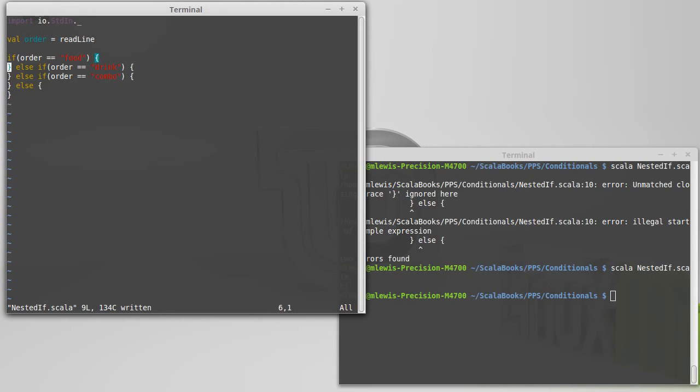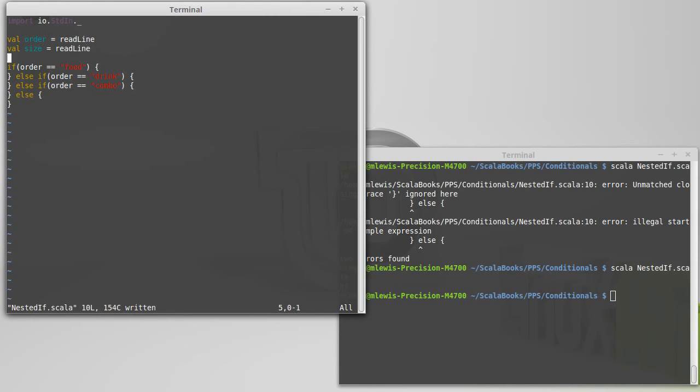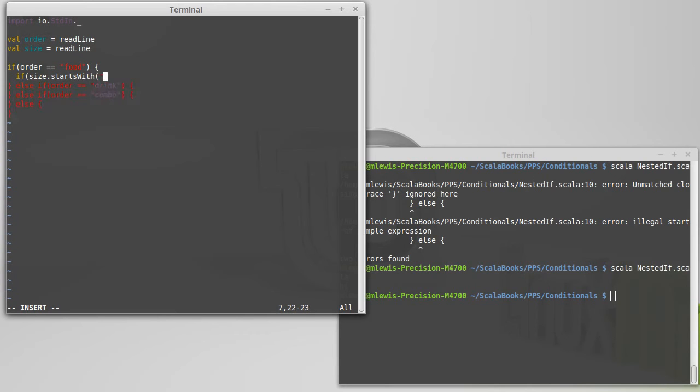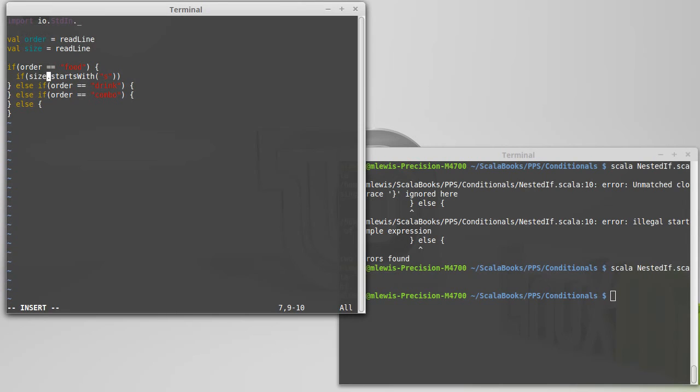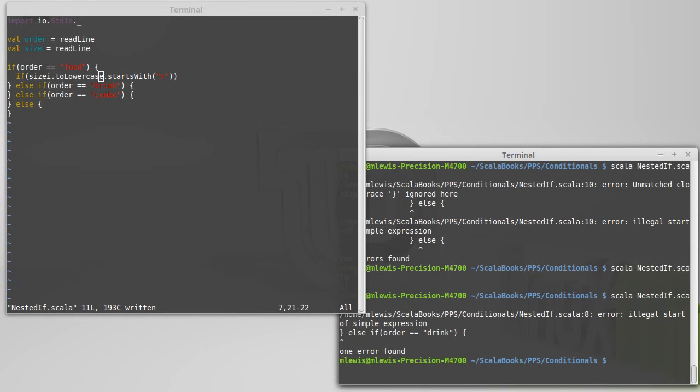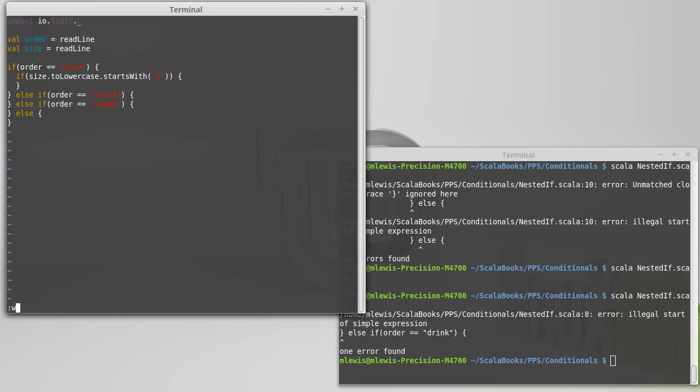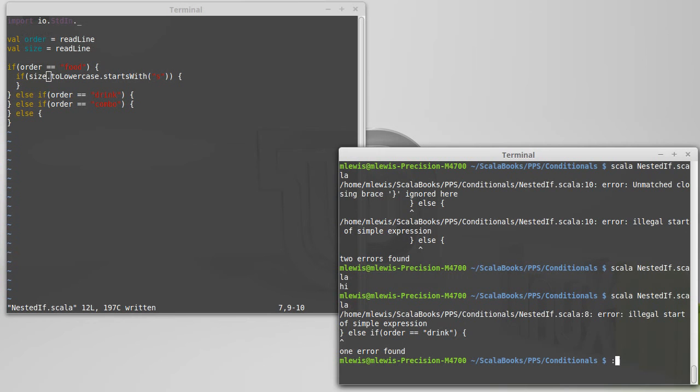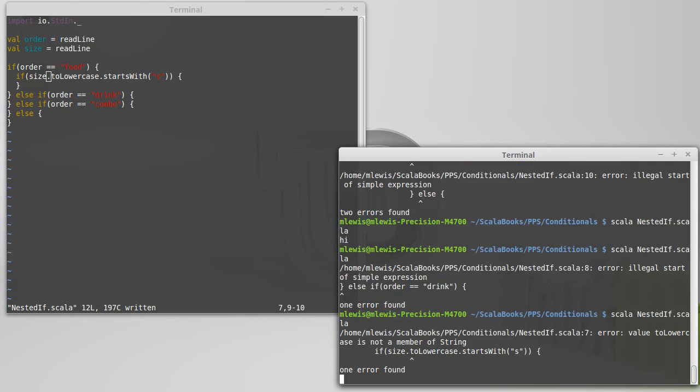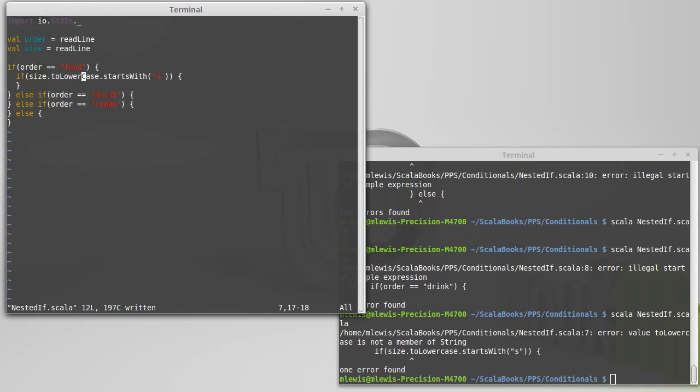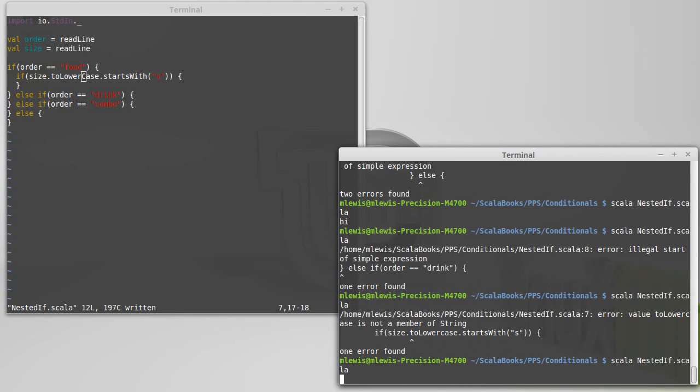And then we can actually nest stuff inside of here. So, val size equals read line, so that we have it defined. If size equals S. Actually, let's make it so that if size starts with the letter S. And because that's more robust, if you typed in just an S, or you type in SM, or you type in small, it still works. And I want to go even further than that. I want to say, to lowercase. Let's run that real fast, illegal sort of expression. I always have to check that, because I never can remember if the C in lowercase should be capitalized. Yep, it should be. Okay. So that runs.